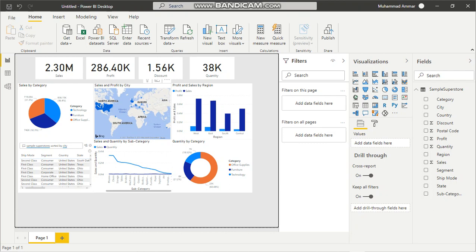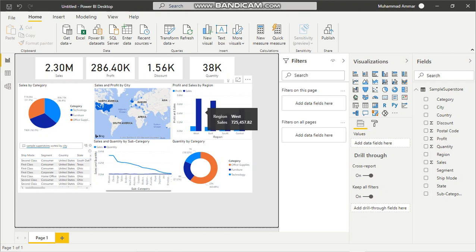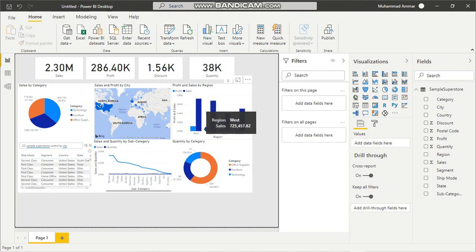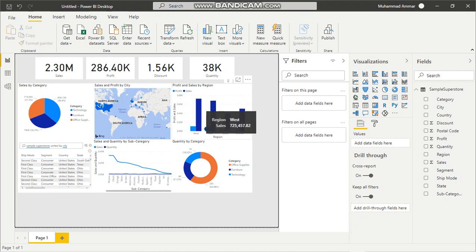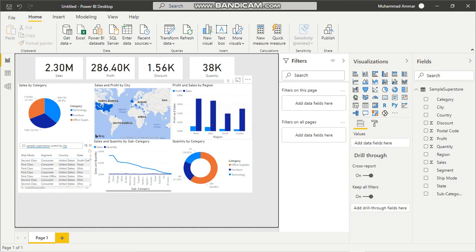Over here we can see the profit and sales by each region where the highest is in the West region. The profit is $108K and the sales are very high, but there's a vast difference between the sales and profit, showing we are experiencing a large number of costs somewhere which we can't find in the data but must be present in the supply chain or shipping.